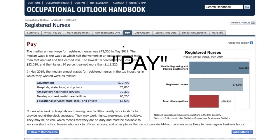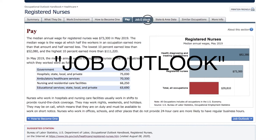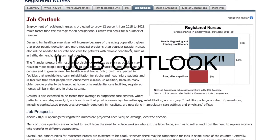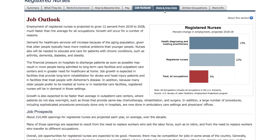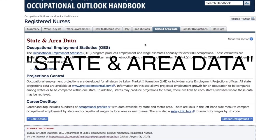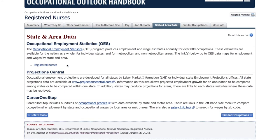Of course, there's Pay. There's Job Outlook that will give you projections for the career occupation-wise. And then State and Area Data, which will allow you to examine how that career looks in the state that you live in.